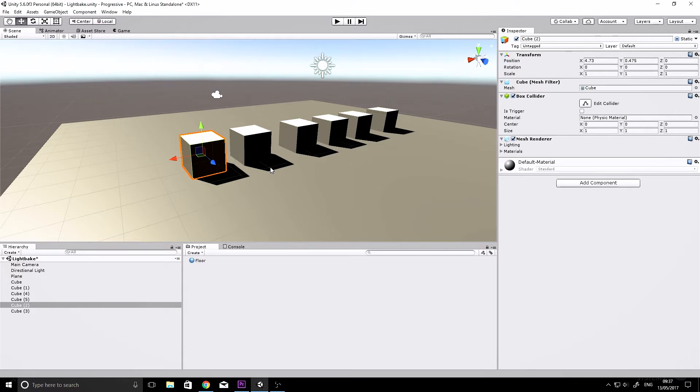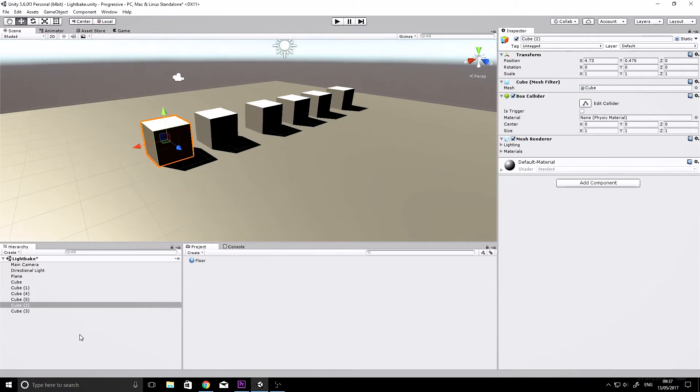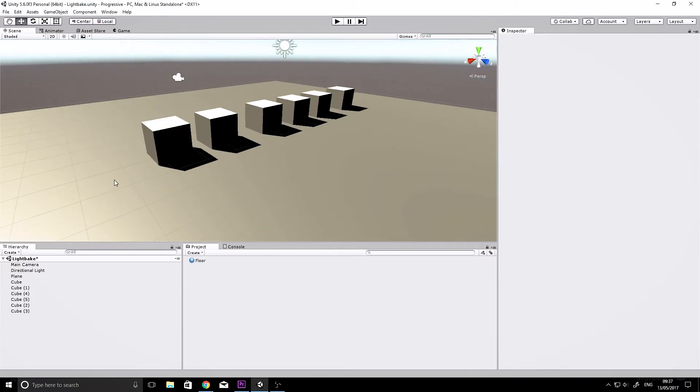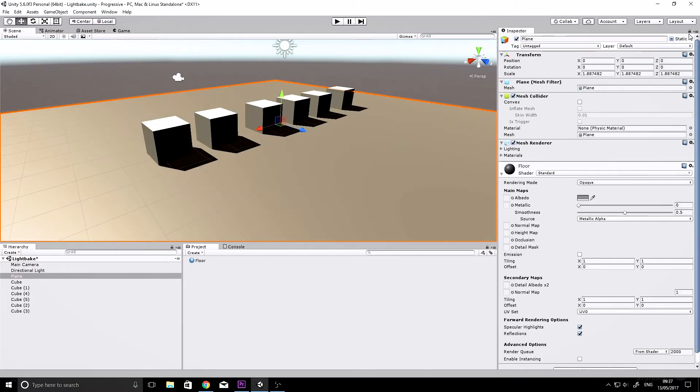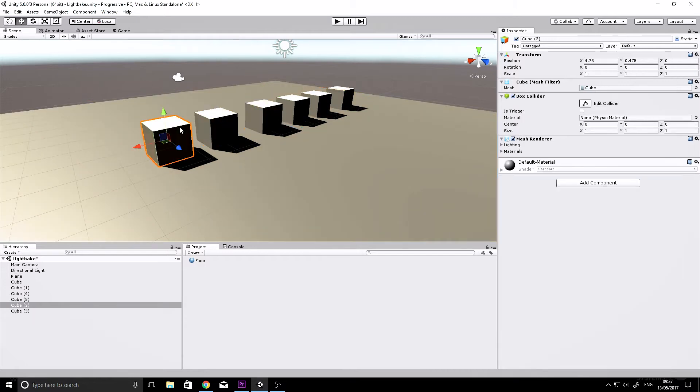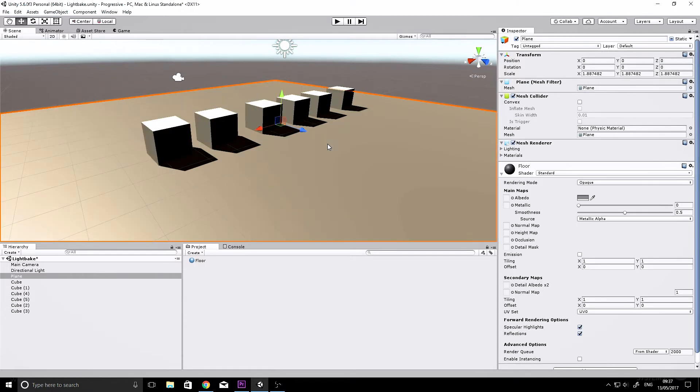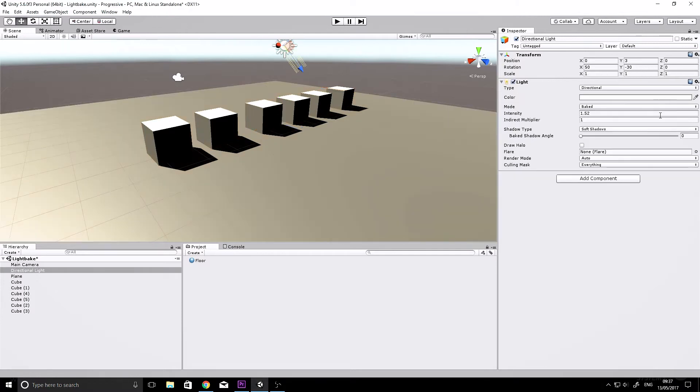There are a couple of things we need to do before we set up a light bake. We need to make sure that all objects we want baked in the scene are set to lightmap static, and also that any lights in the scene are set to baked.